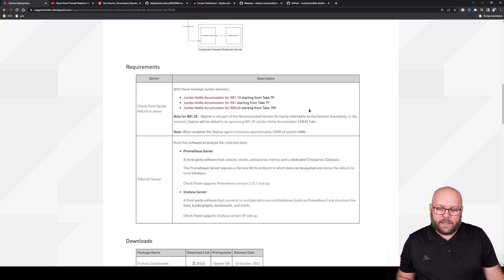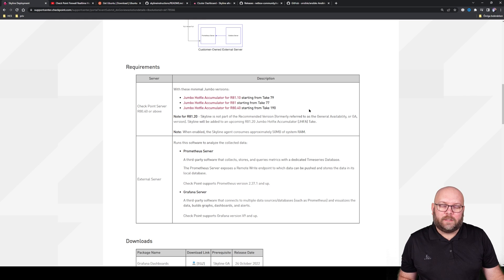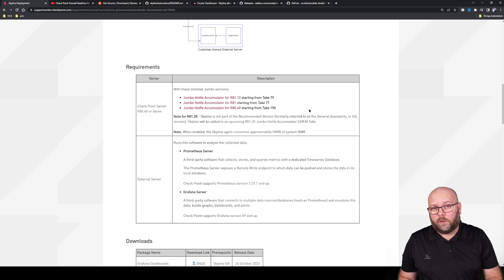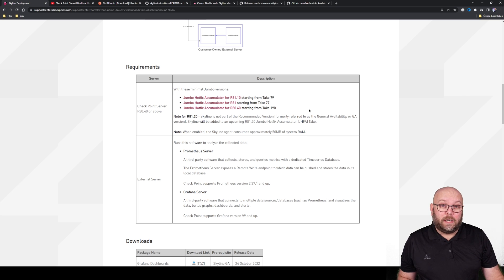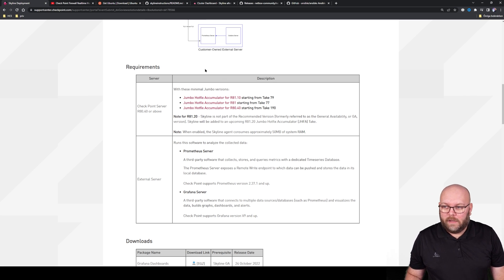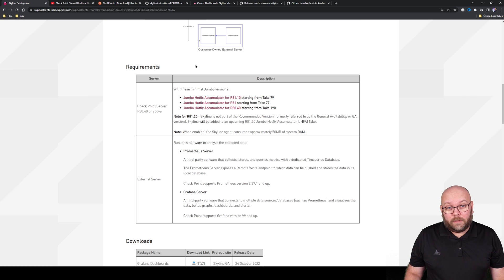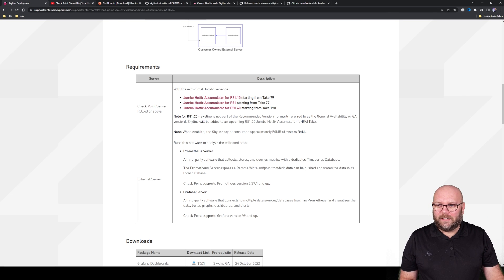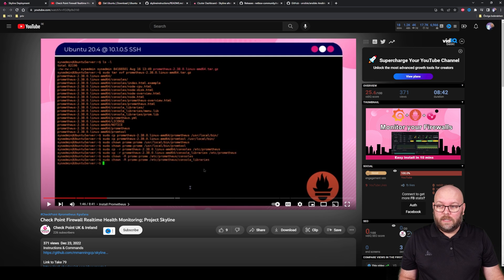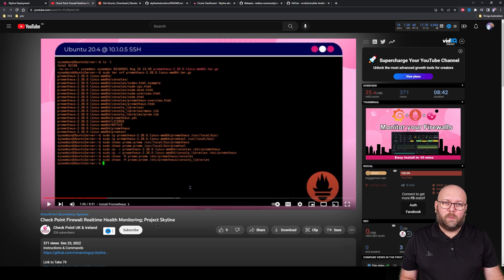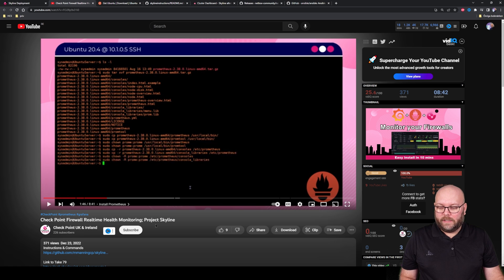This one depends on you having an external server, so you cannot install it on your Checkpoint server itself. You need to have an external server running Prometheus and Grafana. Checkpoint have made a video on how to install this and it's quite good, so I will just link this in the description below. They go through almost all the steps.